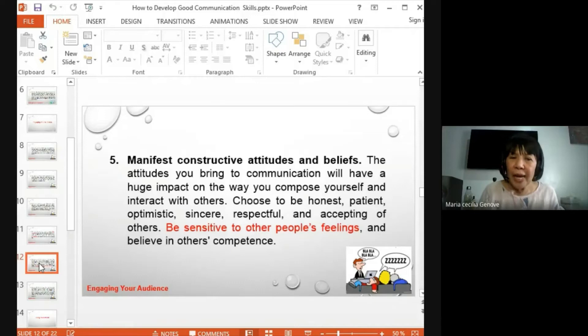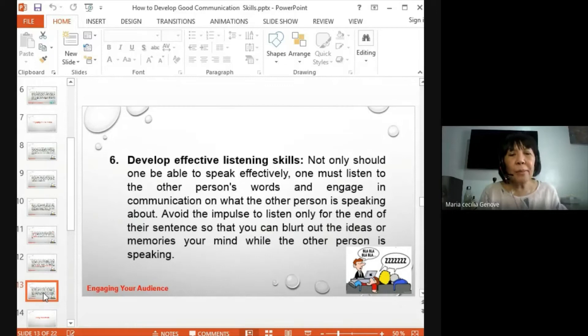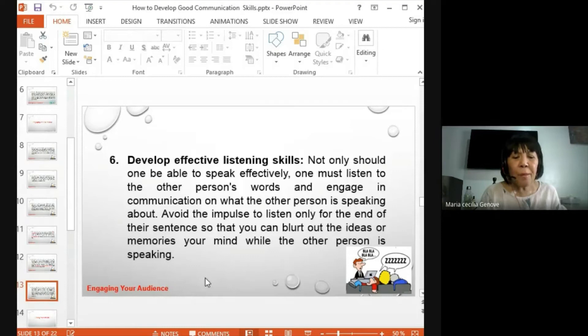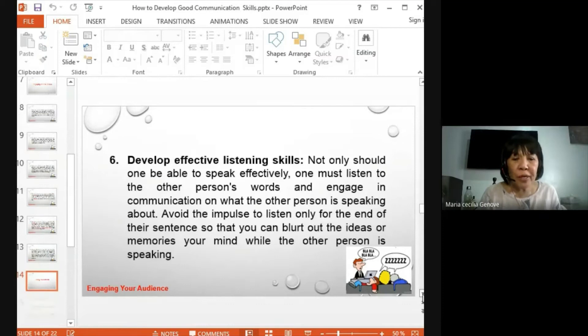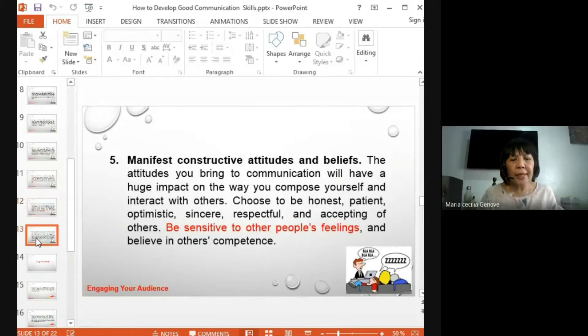Communication is not all speaking. Even if we say communication is two-way, there is also the listening skill that many of us may not have fully harnessed. We may be good speakers, but are we also good listeners? Let's develop effective listening skills.